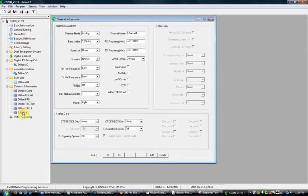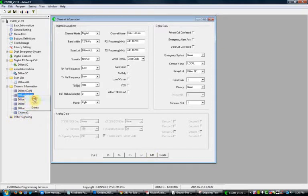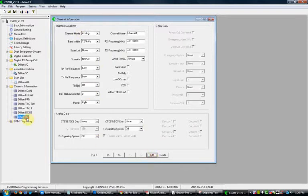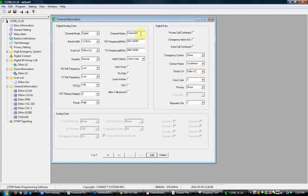Then do another one: click the channel, paste it. The next one is DCI Bridge — change the name to 'Dillon DCI B2,' everything is preset from the copy-paste. Add another channel, paste again, and do Southeast — name this one 'Dillon Southeast.' It is added, it is done. Repeater Slot and Color Code stay the same.